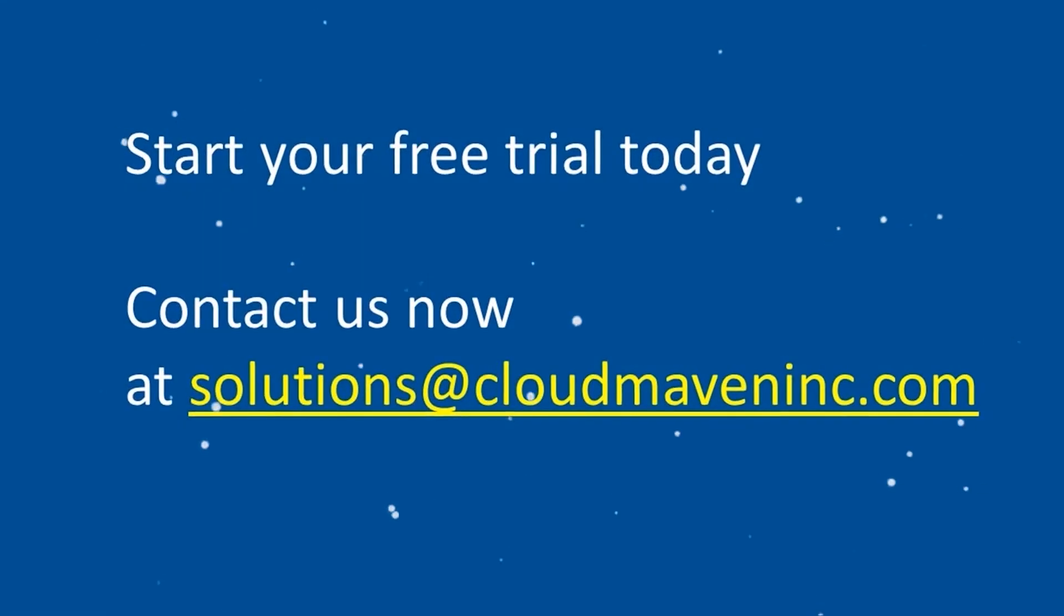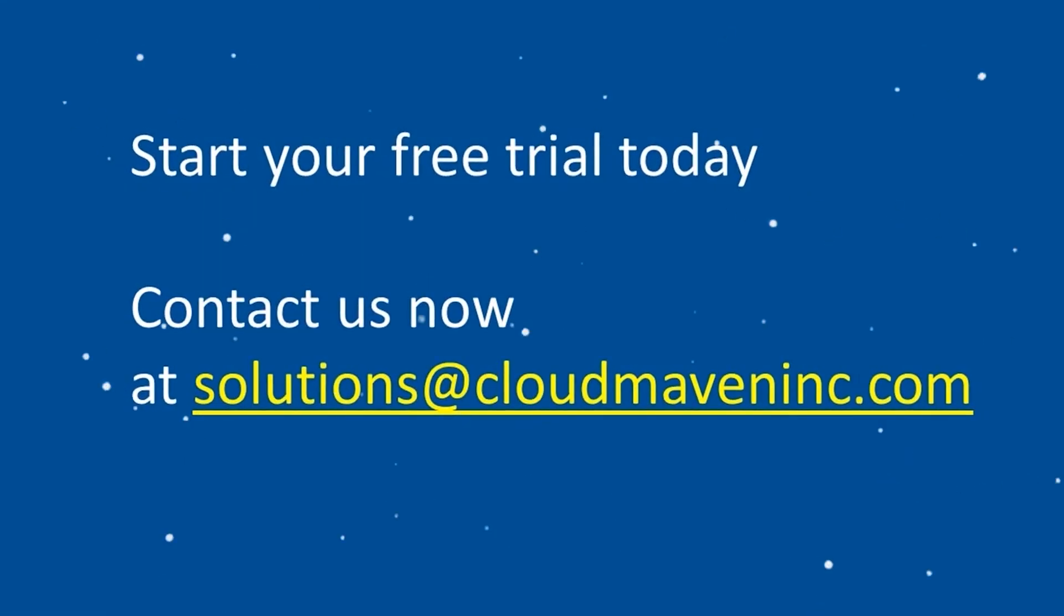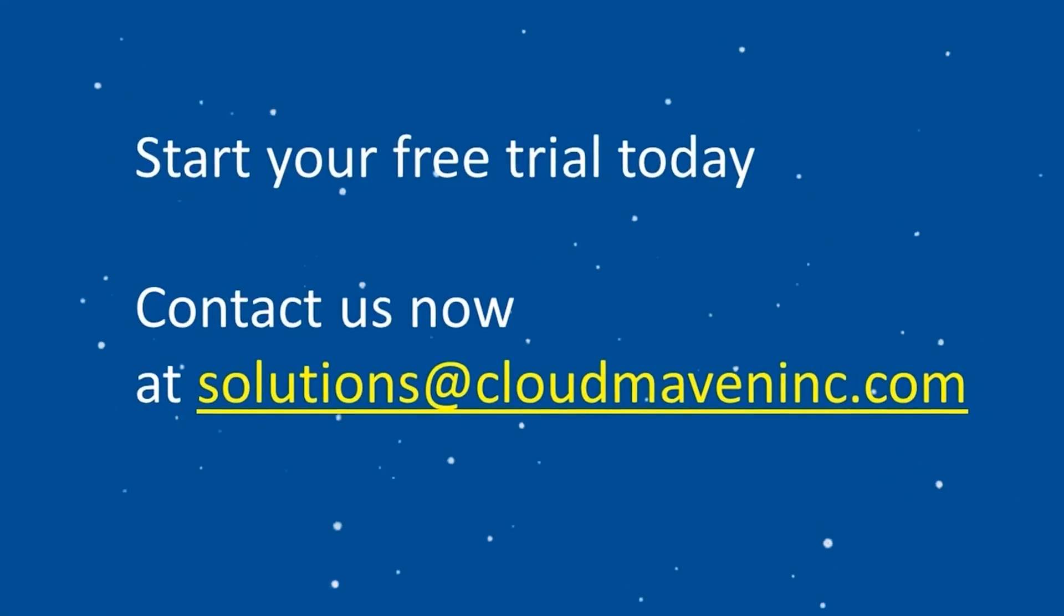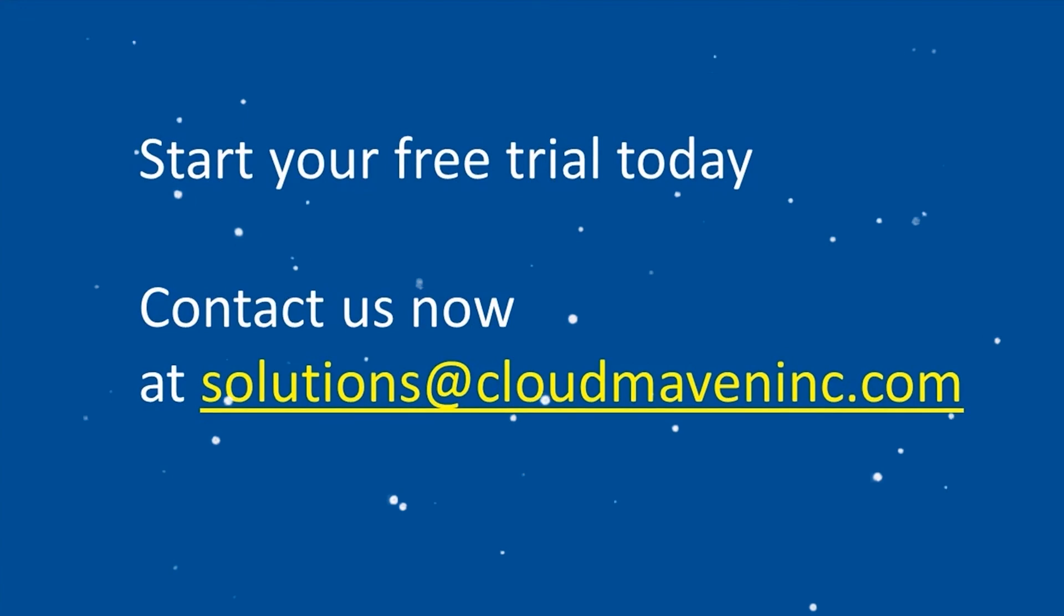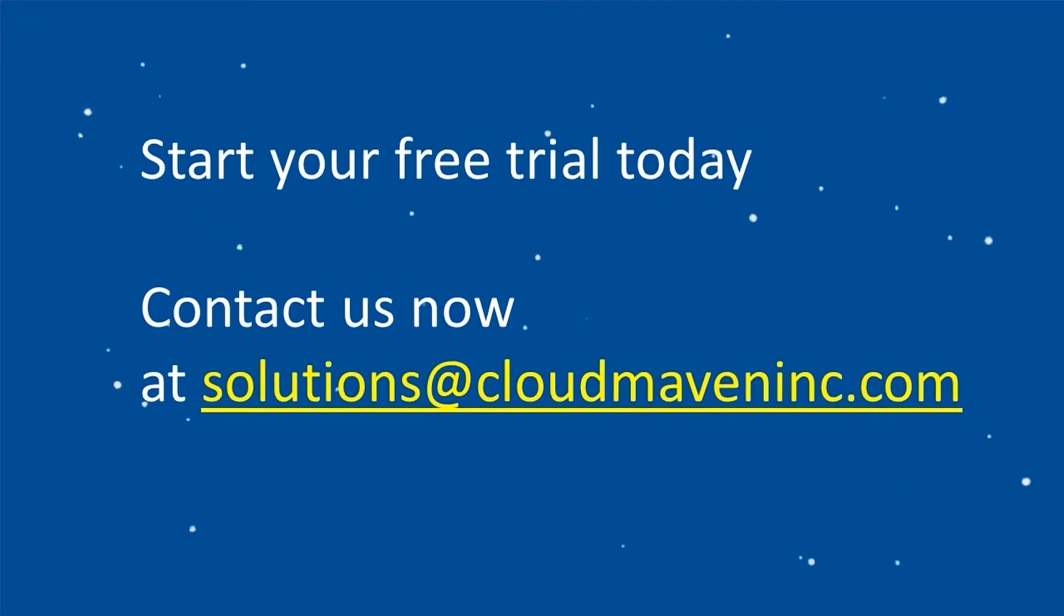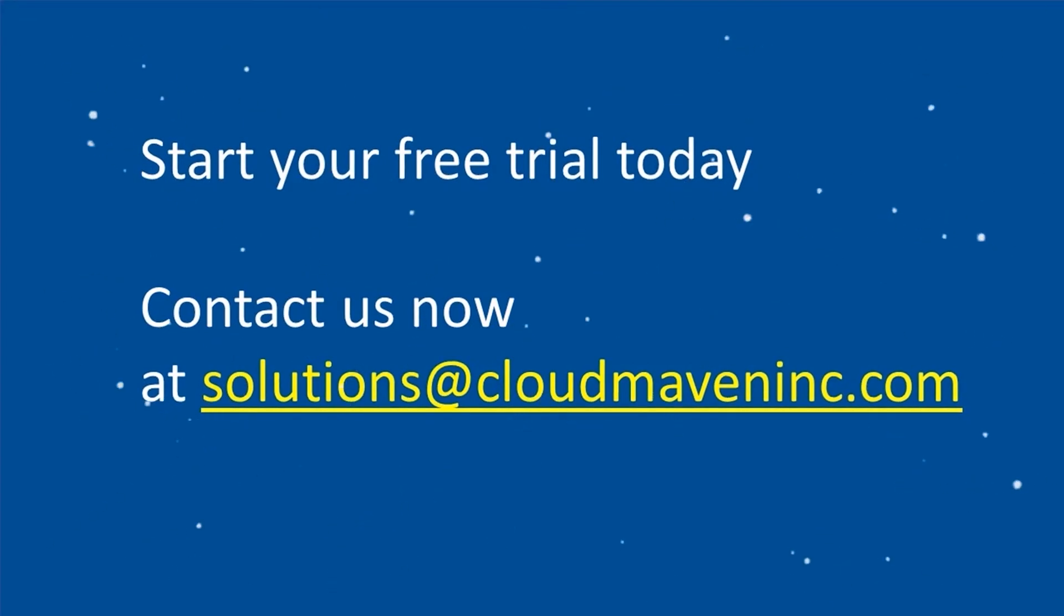I hope you like the demo. Start your free trial today and contact us now at solutions@cloudmaveninc.com.